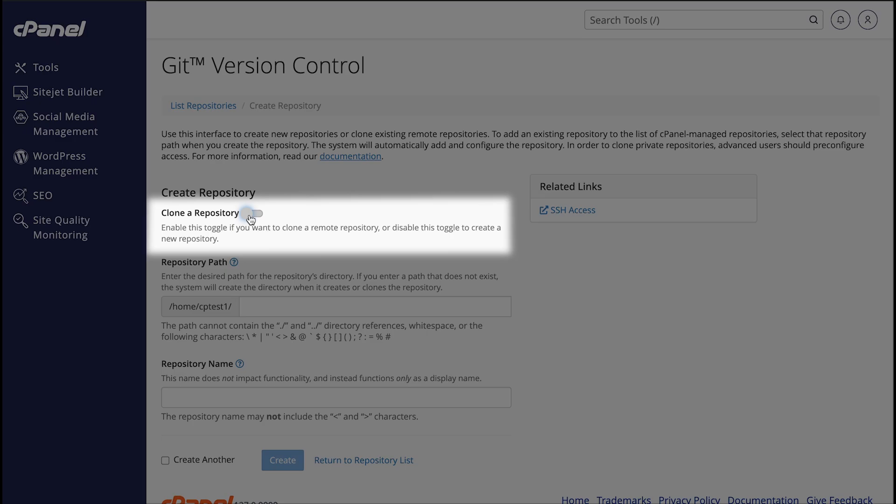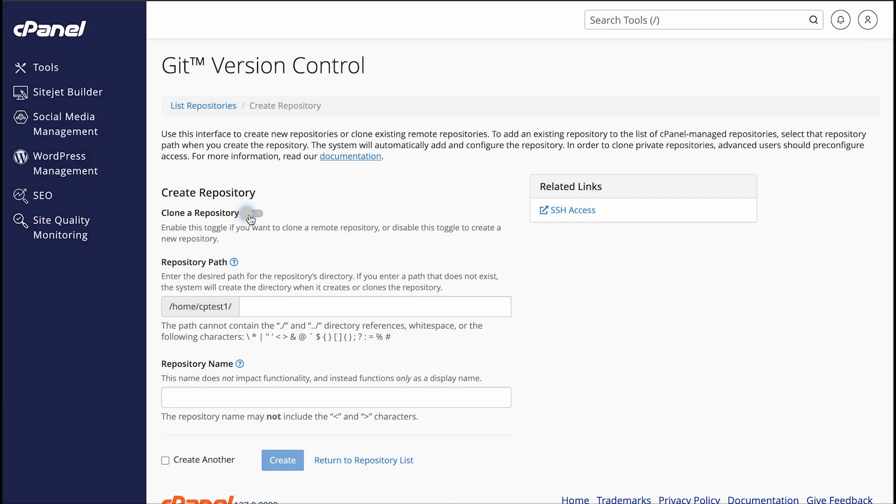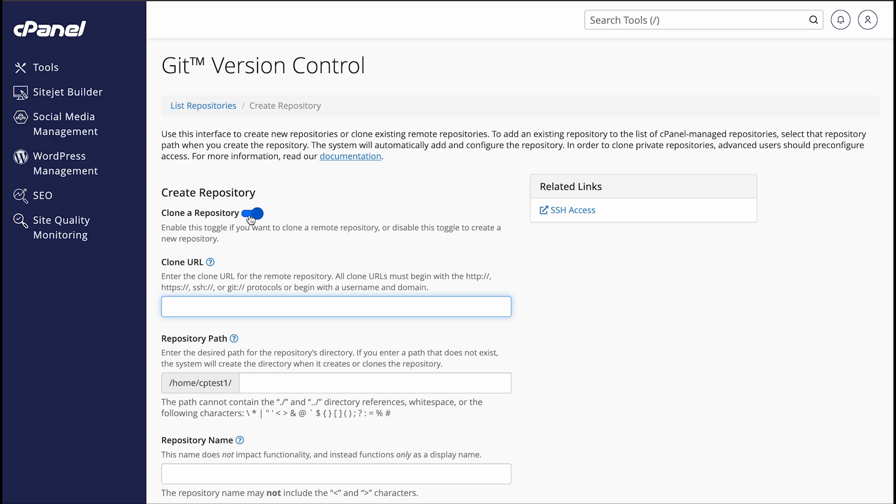This will remove the Clone URL section. But we're going to clone a repository today, so I'll go ahead and toggle it back. The interface enables cloning by default.